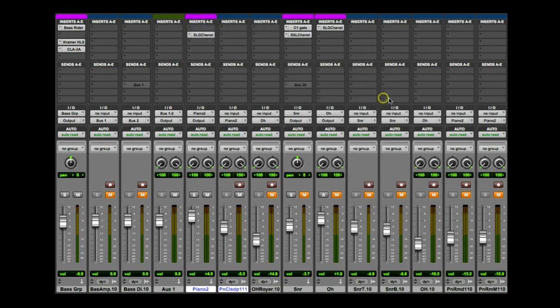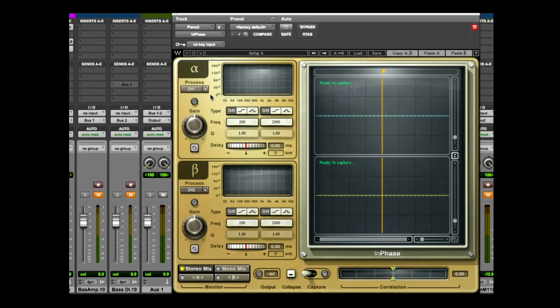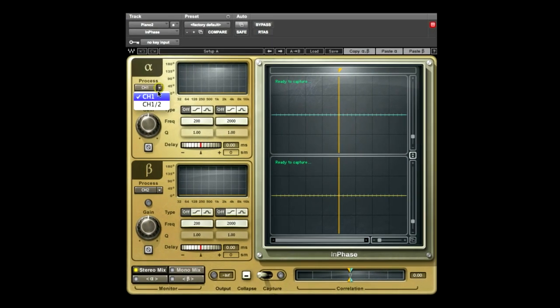In the Process pull-down menu of the Alpha section, select Channel 1, which will force Channel 2 to the Beta section.